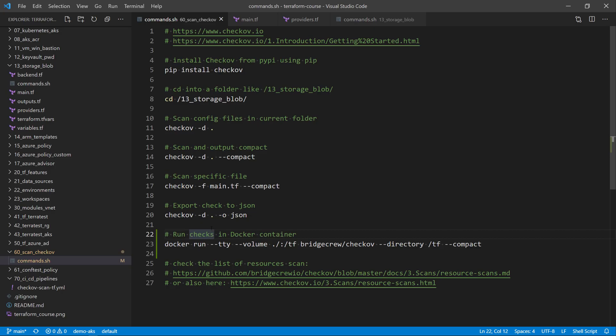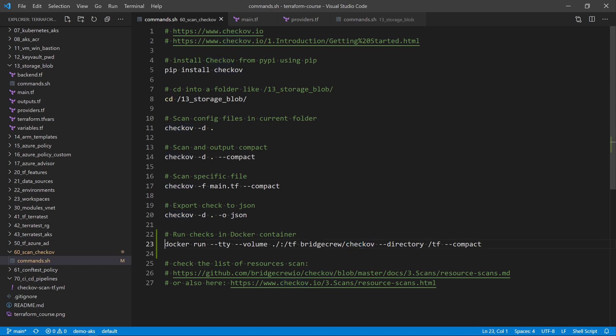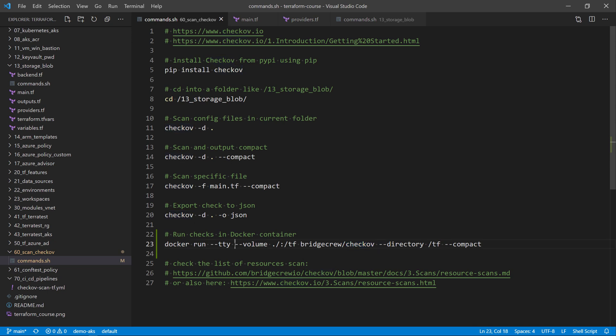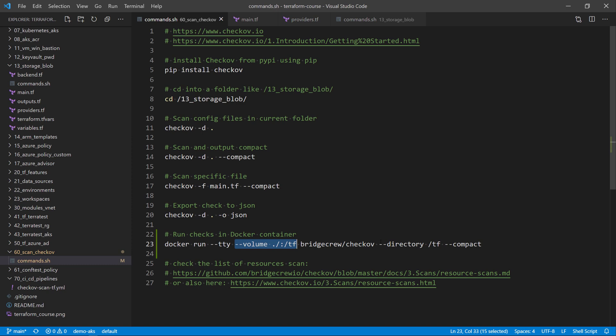We can also launch Checkov from a Docker container. With the command here docker run, we can run that docker image that runs Checkov. And if I want to pass this folder that is storage blob, for example, then I can mount a volume with that folder to another volume inside the docker image.